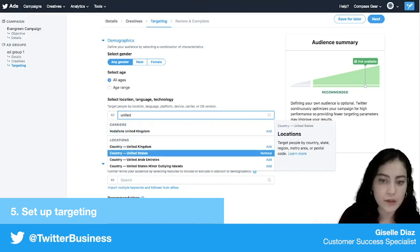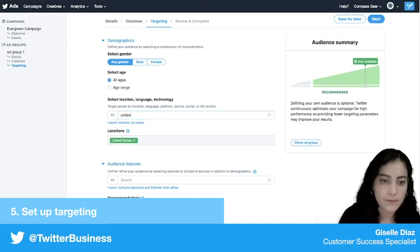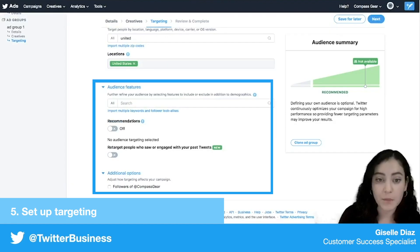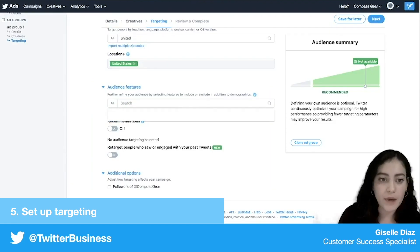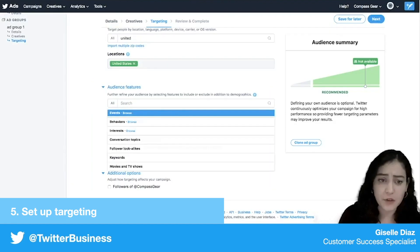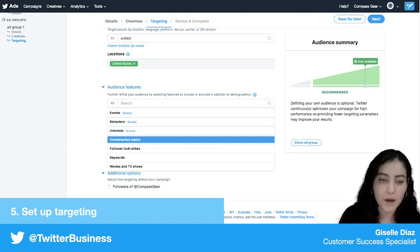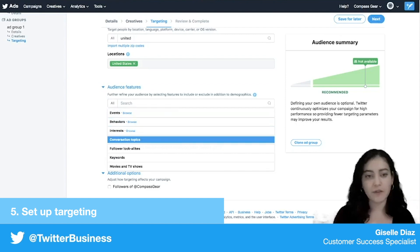Scrolling down to audience features — I want to target people who are interested in the outdoors. I have a lot of things to choose from here: events, behaviors, interests, and so on.